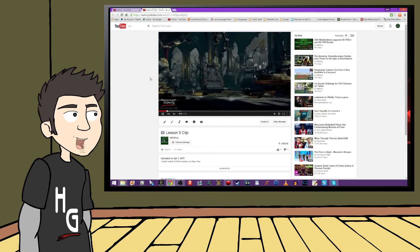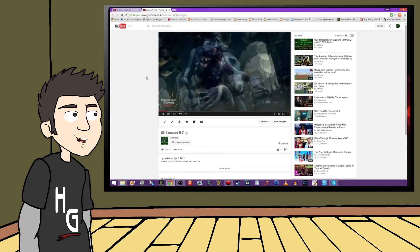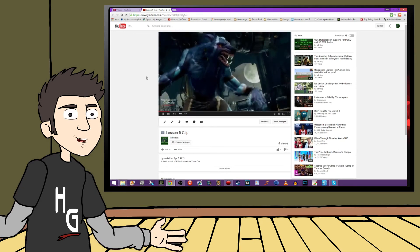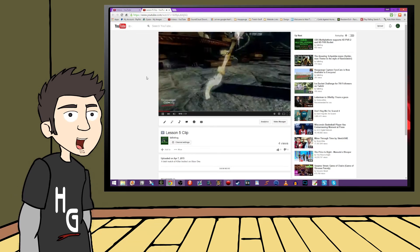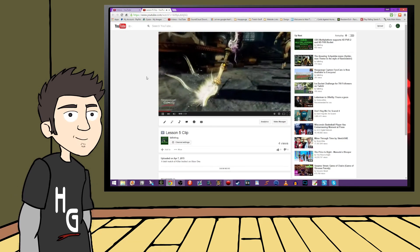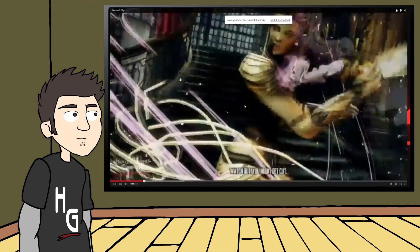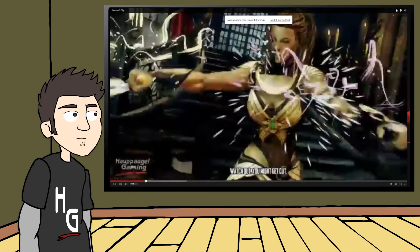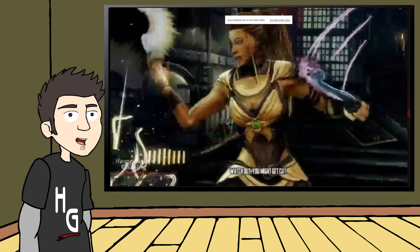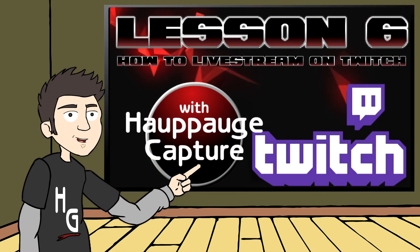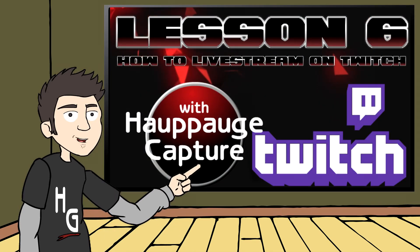The video will immediately go live when the processing is complete. So congratulations! You now know how to not only record your gameplay, but also how to share it with the world. That's going to do it for this lesson. In the next video, I'm going to show you how easy it is to start streaming onto livestream services like Twitch.